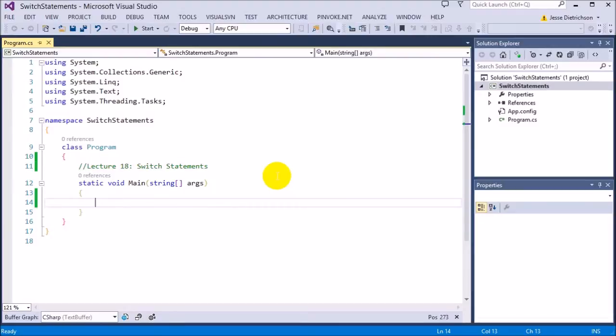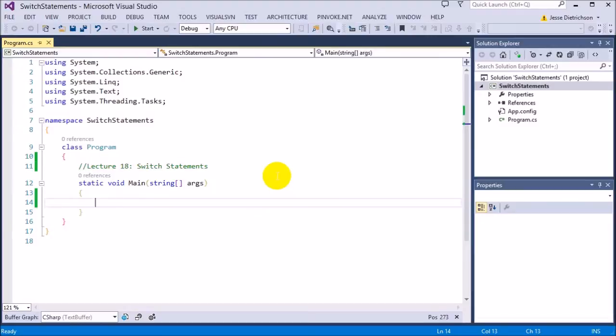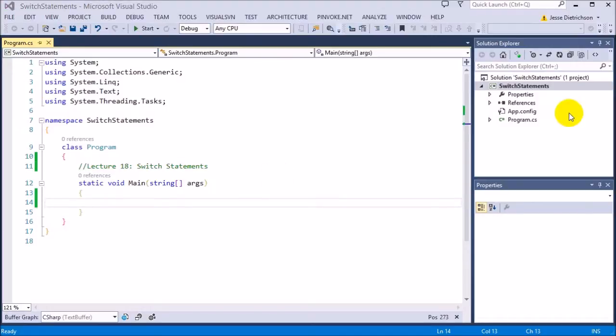A couple things to note with switch statements is that switch statements only can check for an exact match. So that's equality. You can't do a greater than or less than check in C sharp with a switch statement. So it has to be for an exact value. So before we go in and look at the switch statement, let's just do the example really quick of using if-else statements so you can see exactly how switch statements and the if-else series differ.